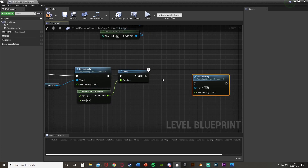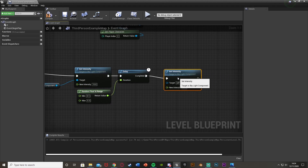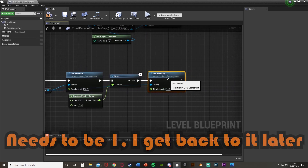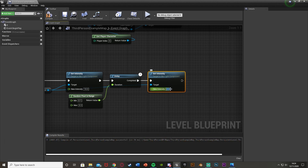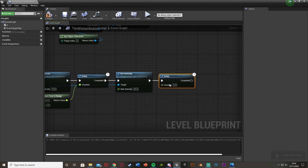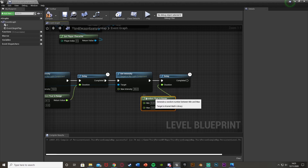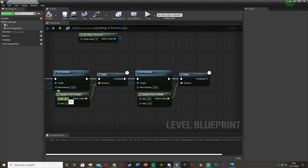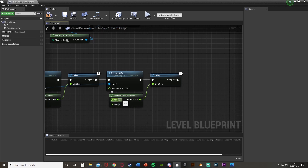Now duplicate the Set Intensity and plug it in after the delay, with the target again being the Light Component. You can set this one to 20 to make the peak of the lightning a little brighter. Then get another delay with a Random Float in Range between 0.2 and 0.4 — just random values so the lightning has different lengths each time.